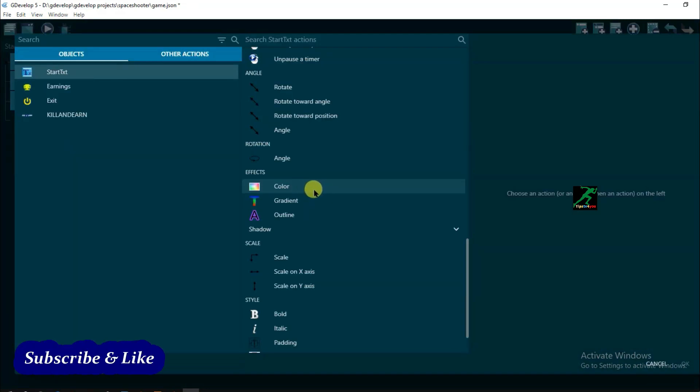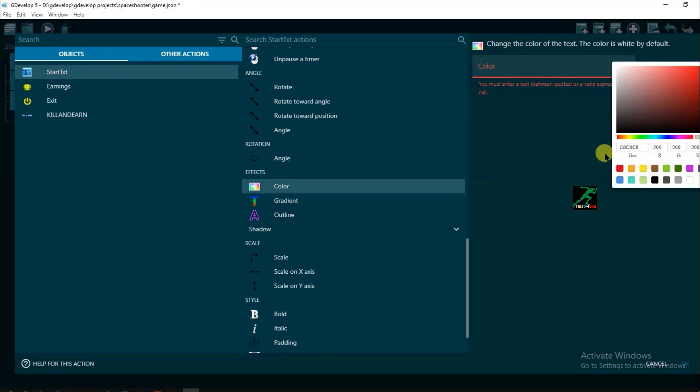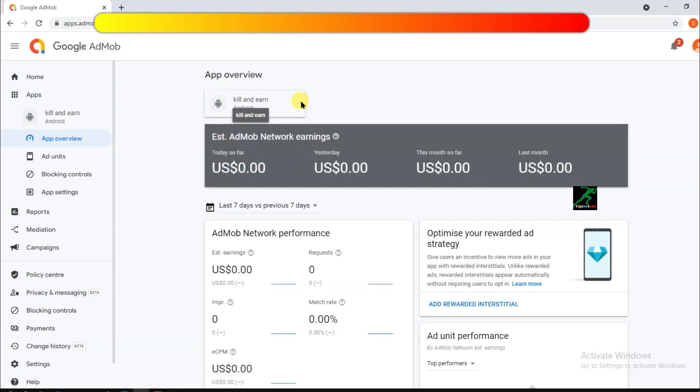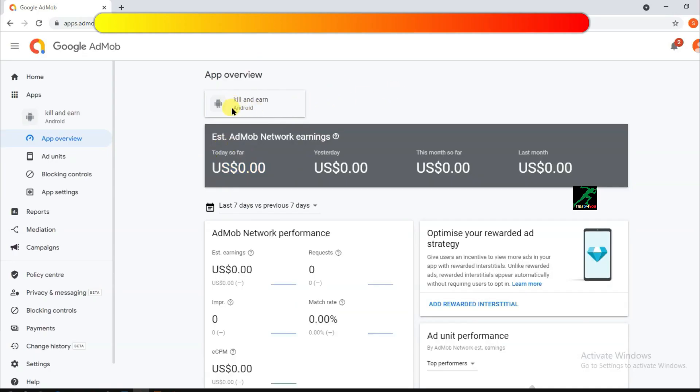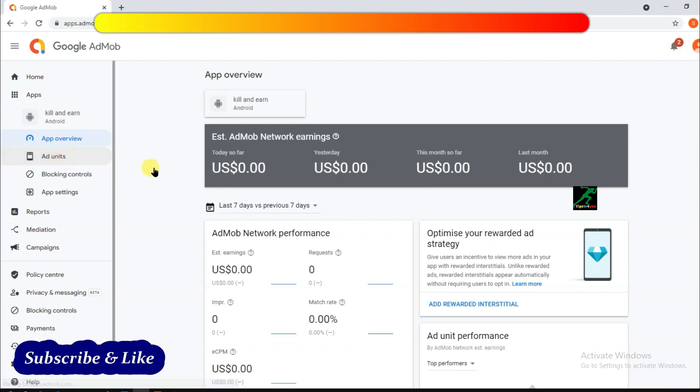Originally, they released Farm Frenzy as a free app with in-app purchases only, and were making $20,000 United States dollars in the first four months. Later on they added AdMob to the free app, and started making $58,900 United States dollars in the four months that followed.